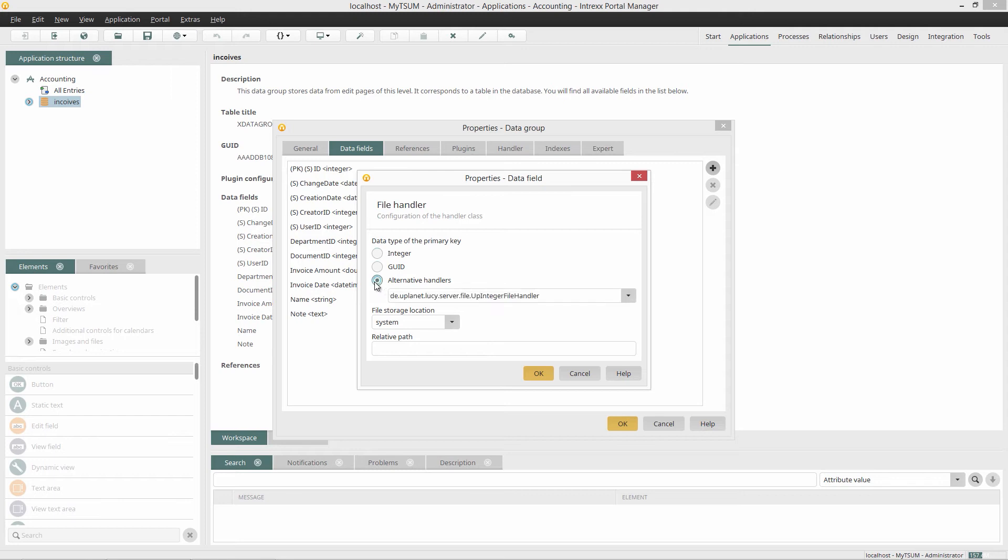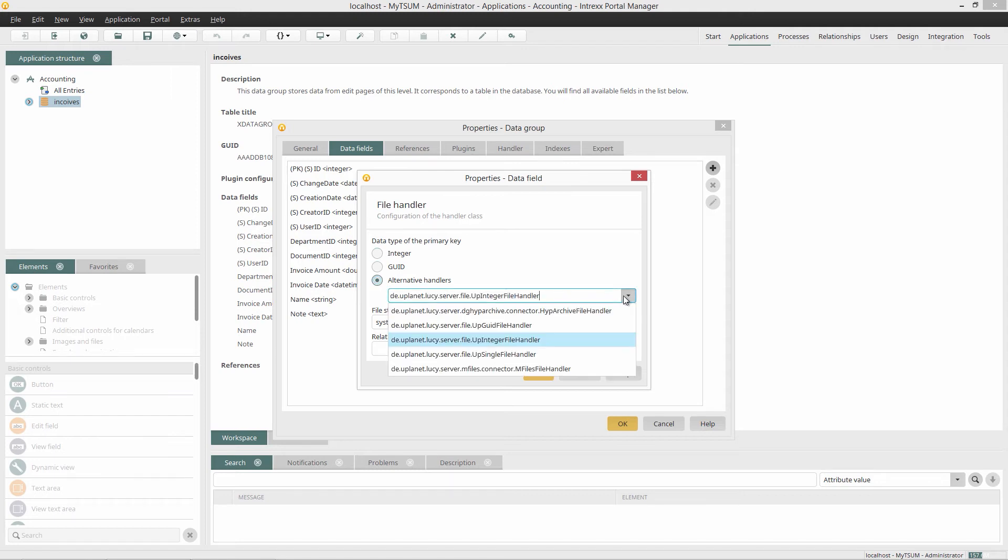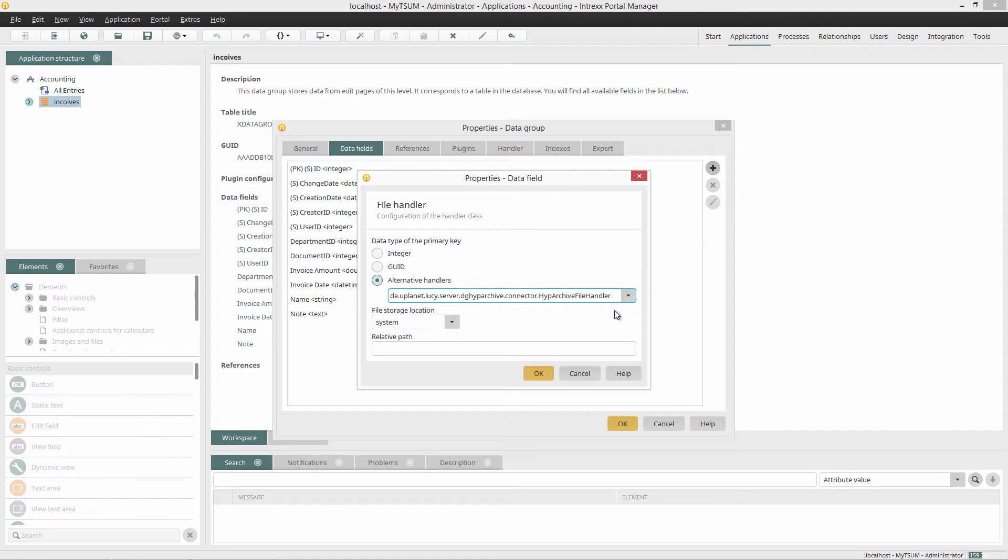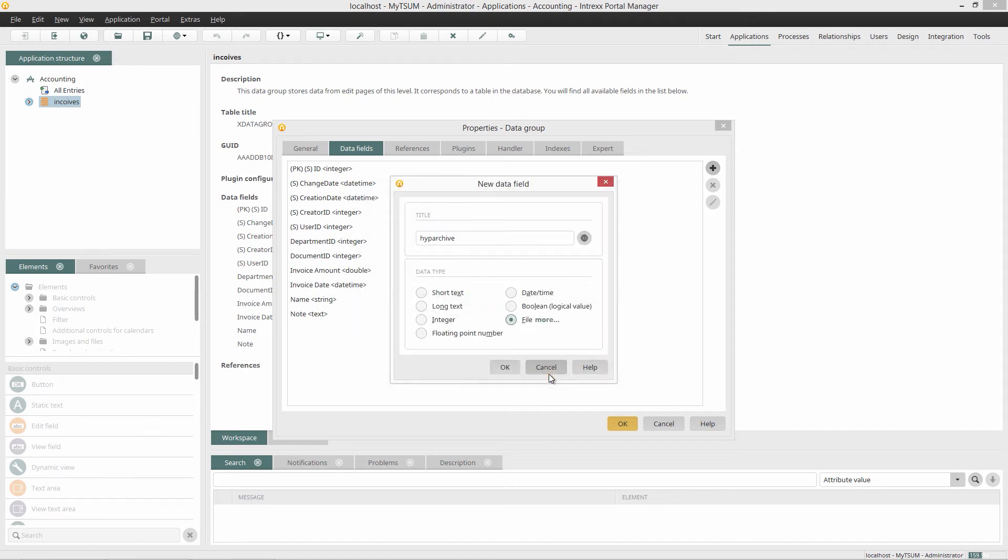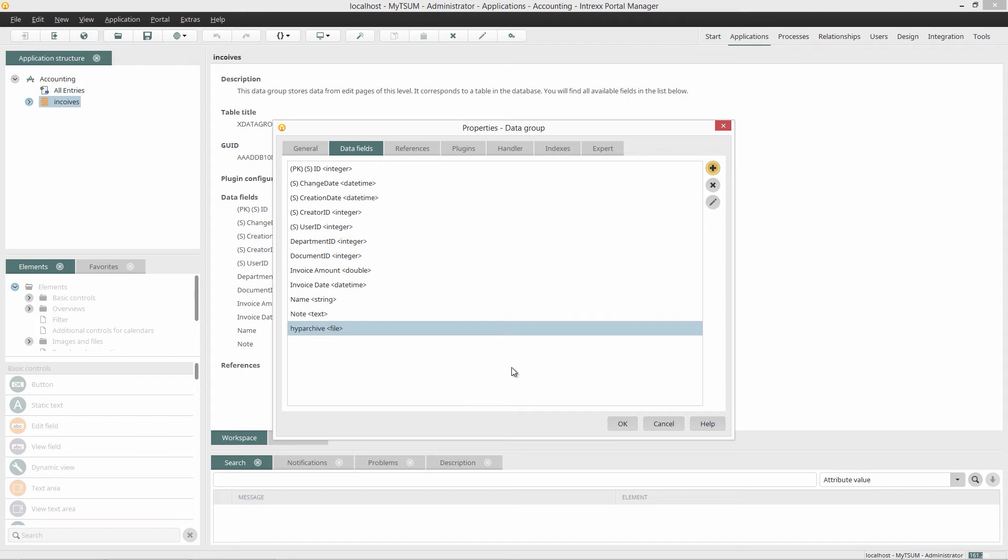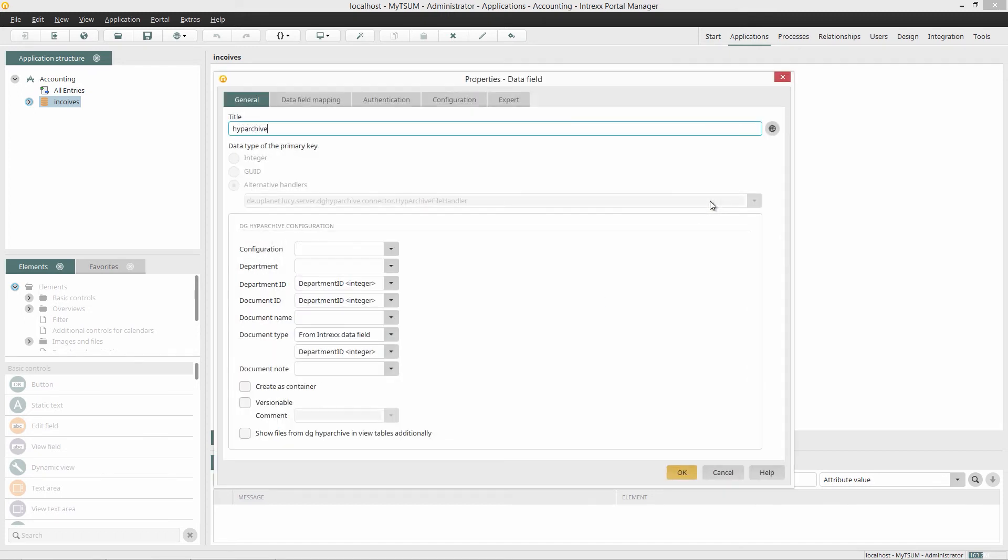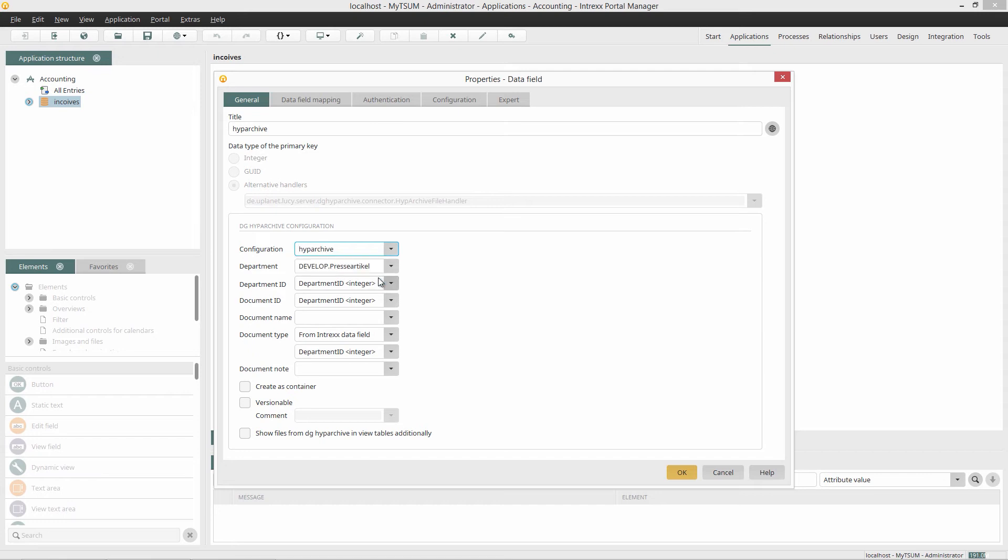As the data type of the primary key, I select Hype Archive File Handler from the list Alternative Handlers. Then I click on OK. Now I'll take a look at the properties of the data field Hype Archive. In the area under DG Hype Archive Configuration, the connection is already assigned that I configured in the module Integration.